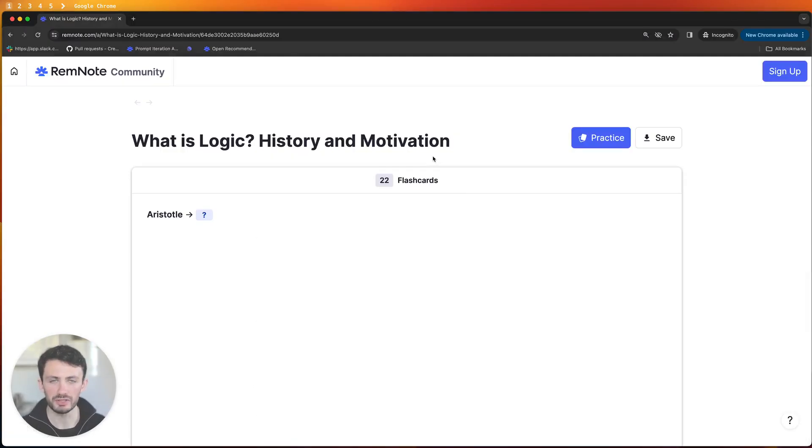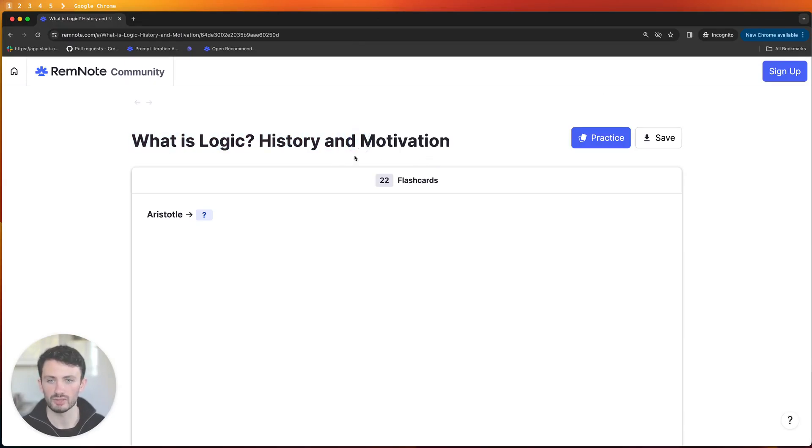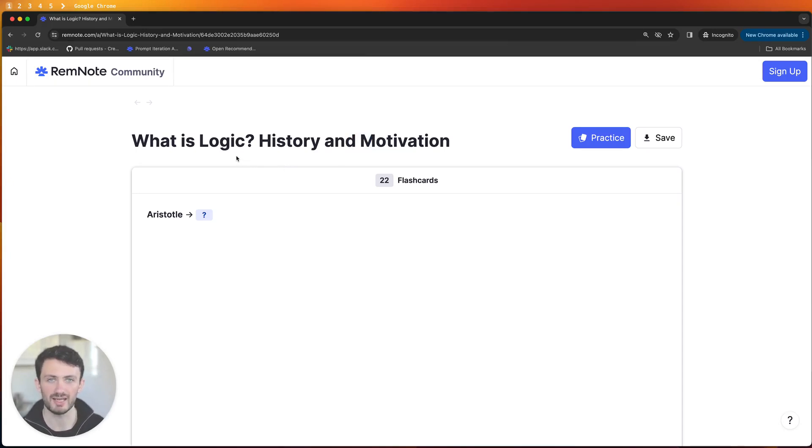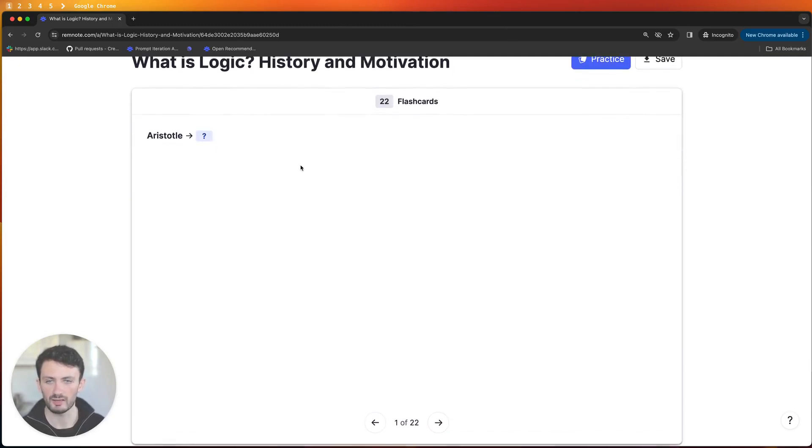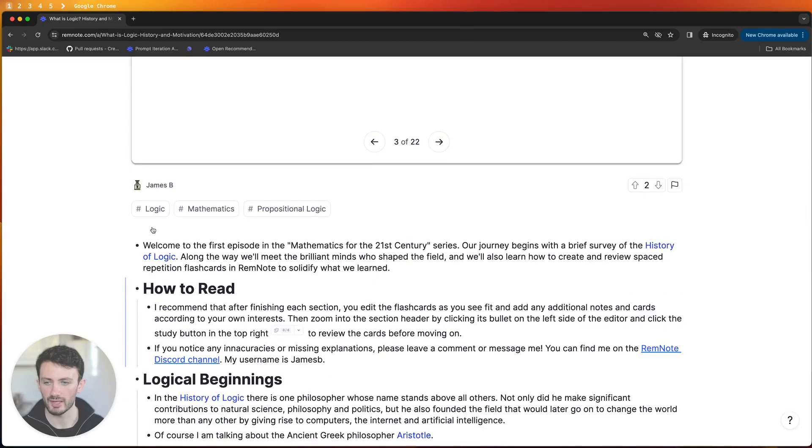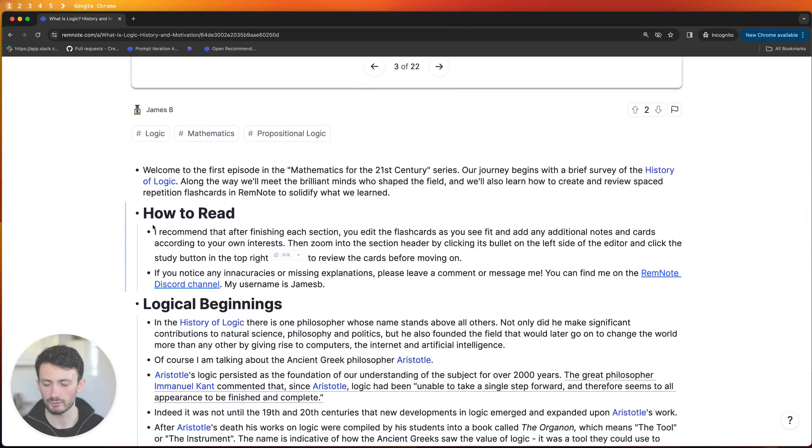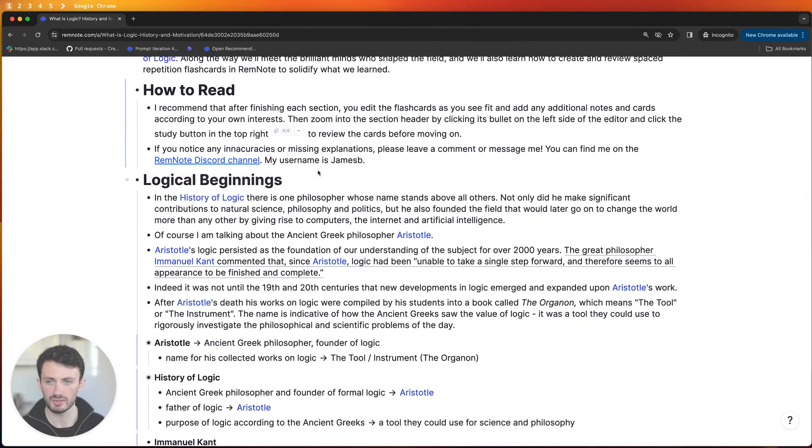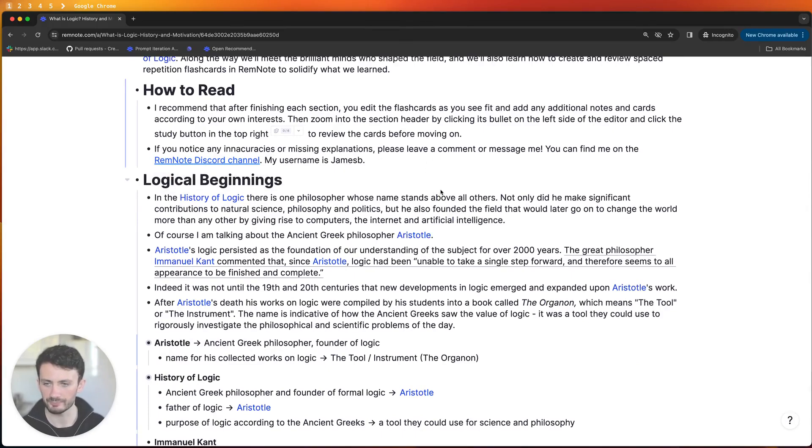So this is what you see when you navigate to one of the chapters. This is the first chapter which is just a little bit of history about logic and provides some example flashcards so you can understand RemNote's unique syntax for creating flashcards. So at the top you have a preview of the different flashcards and then if you scroll down there are paragraphs introducing you to logic and going through the history and everything.